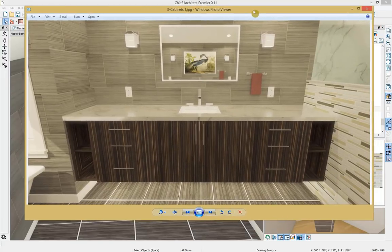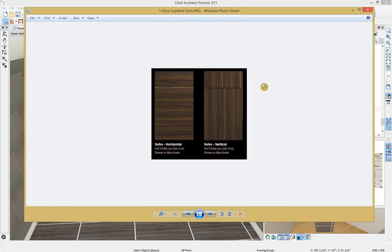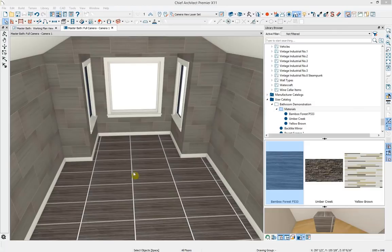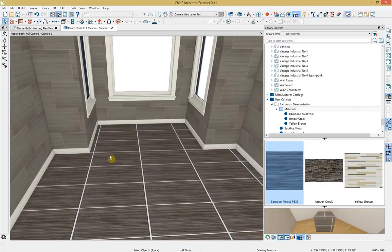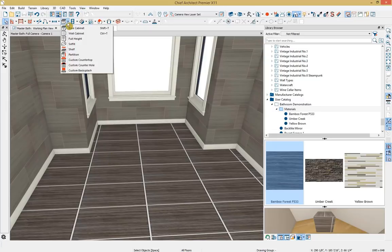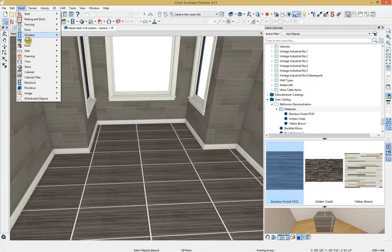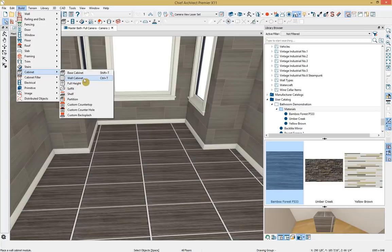Next we're ready to design our cabinetry around the Dura Supreme manufacturer. We'll start by picking a specific door style they offer, create a custom texture using a Dura Supreme material, and apply it to our cabinet. Our cabinets are going to be floating cabinets, and we'll pick out specific hardware. Here's a photo of the Soho door style from Dura Supreme's website — we'll be using the Macchi Auto Gloss in a vertical grain. We'll create one cabinet first and save it as our default, so any new cabinets added to the plan are based off that initial cabinet. Going to cabinet tools, I'll select base cabinet and click once to place it.